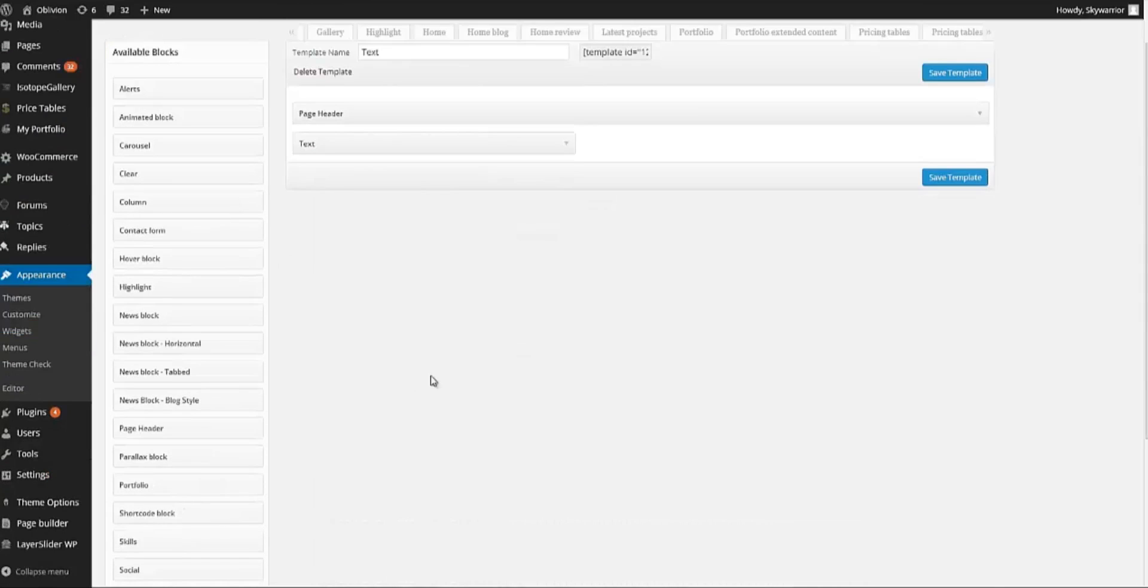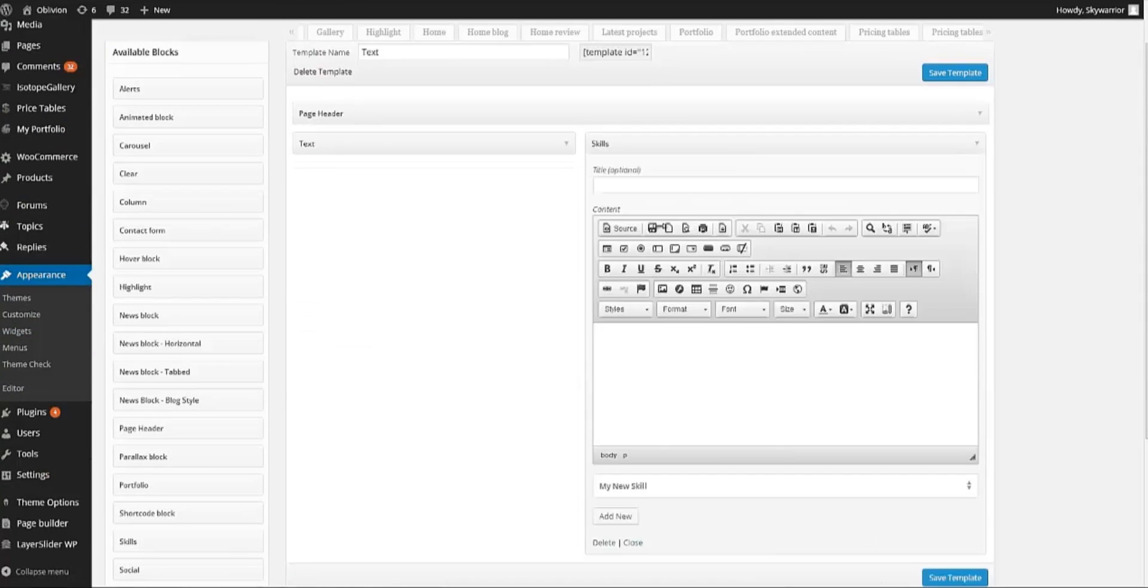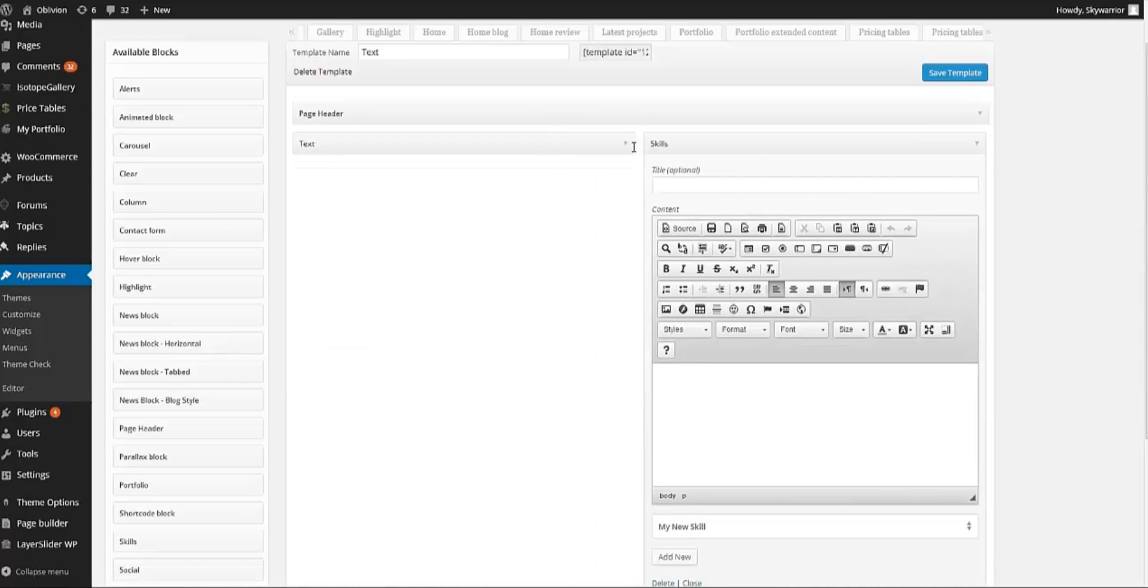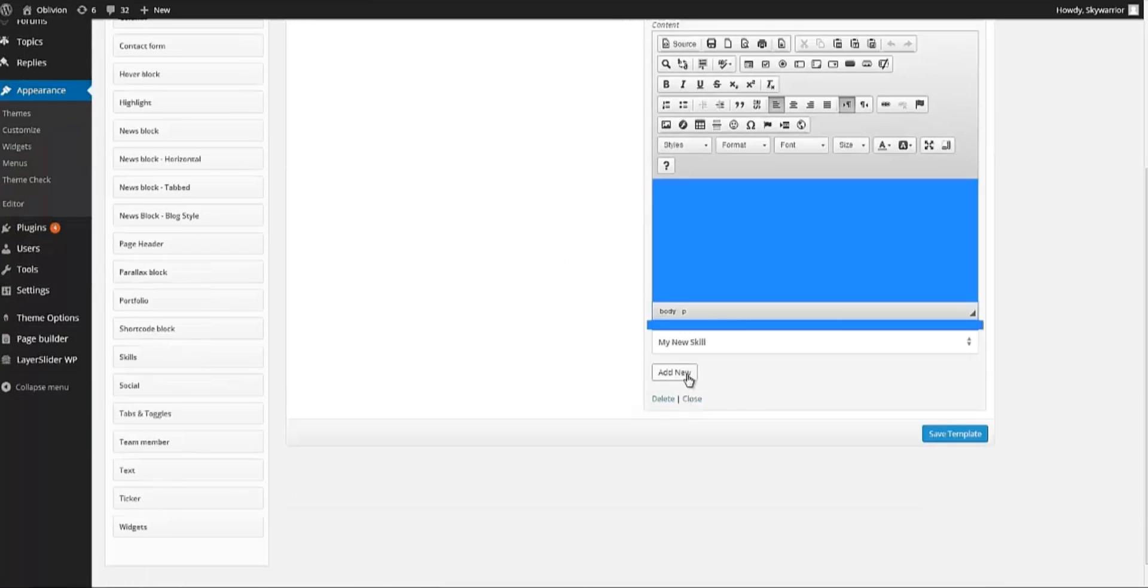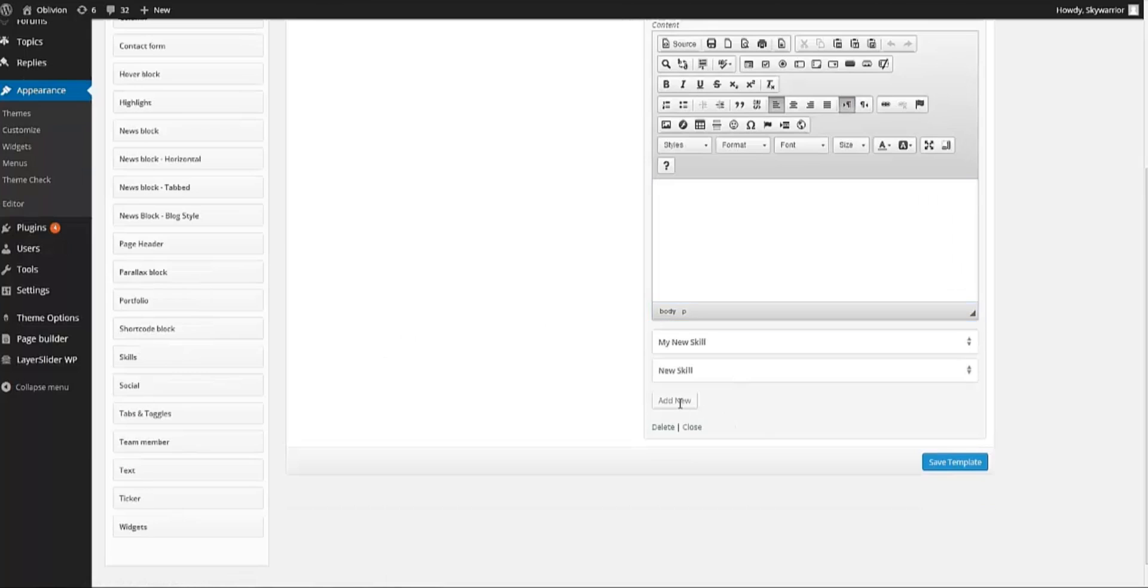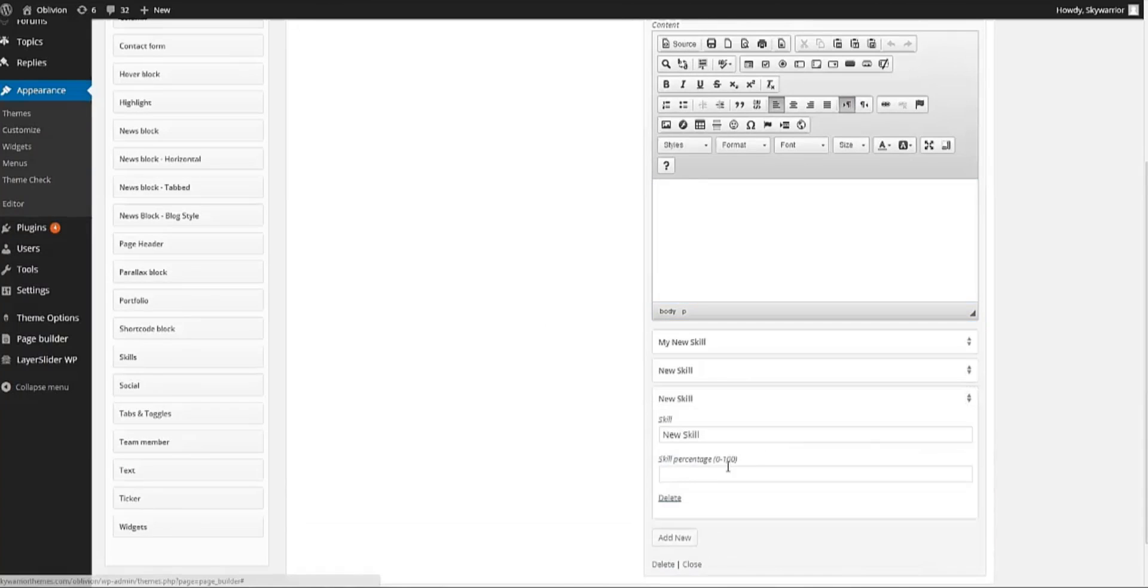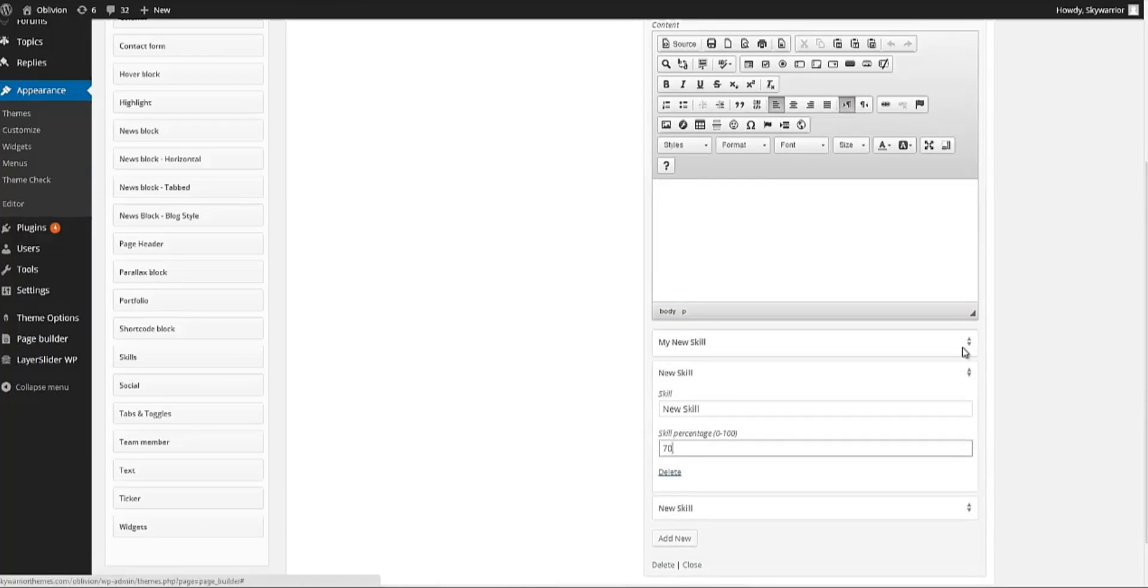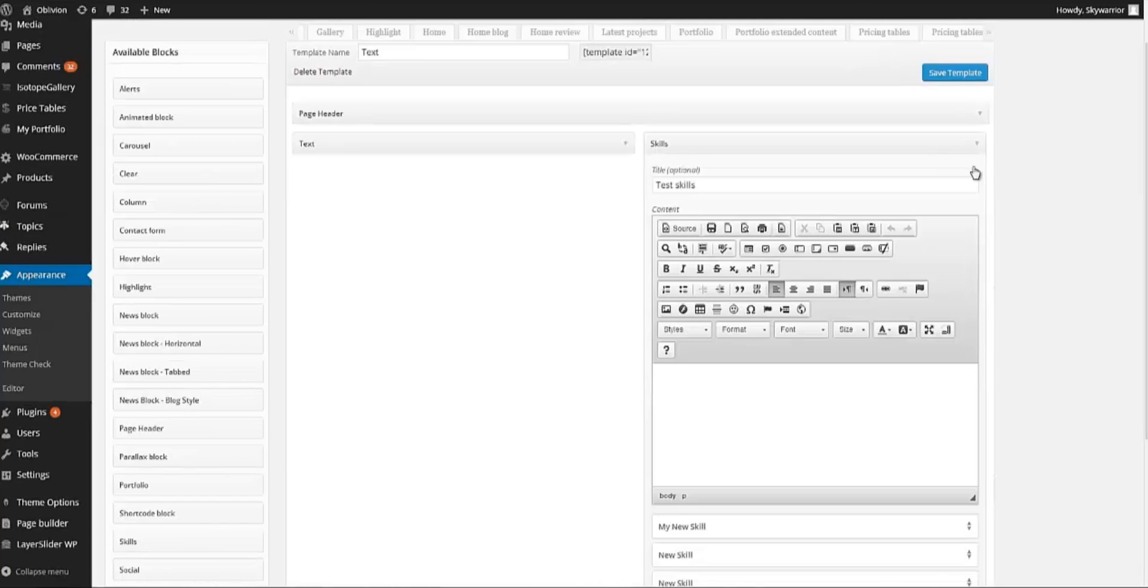And then on the right side we want some Skills. We want this to be half page both sides. So the Skills, I'm going to put Test Skills as a title. I'm not going to put any content. I'm going to create three Skills with different percentages. So 70 and then this is 100. There you go.